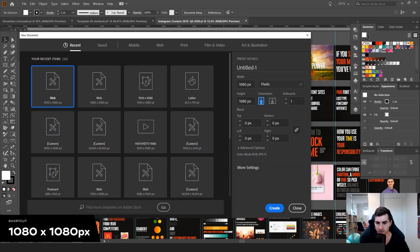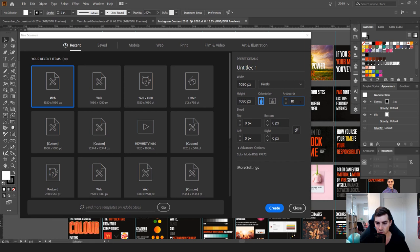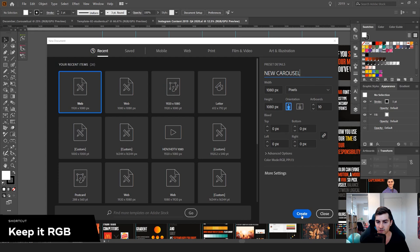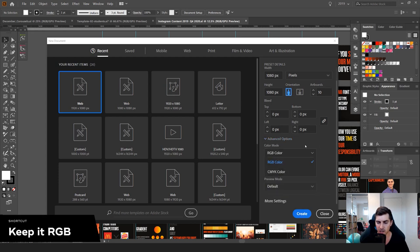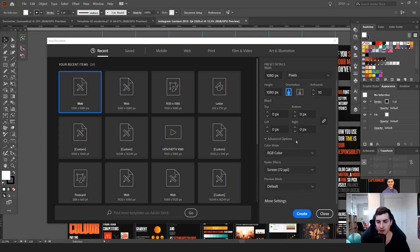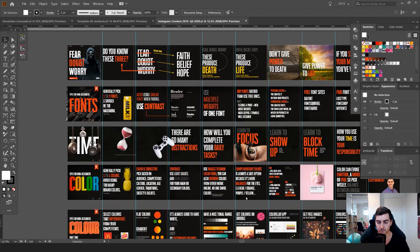Then what you want to do is select the artboards and change it to 10. You want to have 10 artboards, then name it 'New Carousel'. Once you've done that, click on Advanced and make sure it's RGB because it's going to be digital — you're not going to be printing it. The screen can be 72 PPI, that's fine, and then click Create.